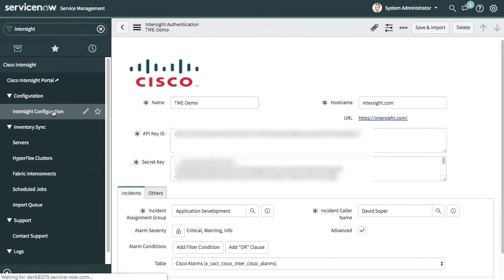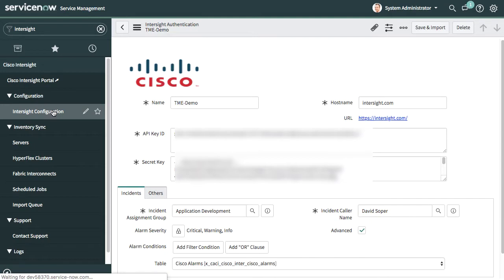I can specify a user-defined name. The hostname here is Intersight.com if it's the SaaS instance of Intersight. For the Intersight virtual appliance, you would use a ServiceNow mid server and specify the appliance hostname. Additional details on that configuration are provided in the installation guide. Once I've done that, I'll also provide that API public key that I've pulled from Intersight and the secret key.